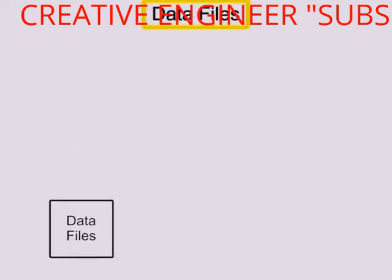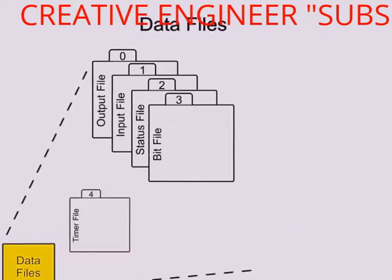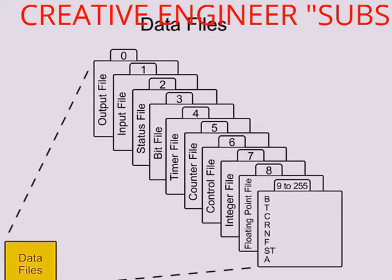Data files store information needed to carry out the user program and is accessed through the ladder logic program.